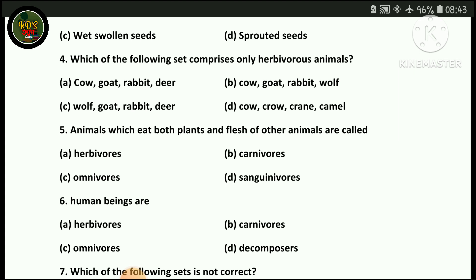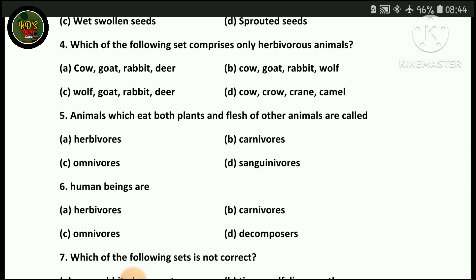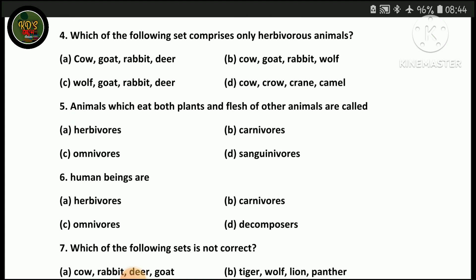Next MCQ: which group consists only of herbivores? Options include: cow, goat, rabbit, deer — and also wolf. The correct answer is cow, goat, rabbit, deer, as wolf is not a herbivore.